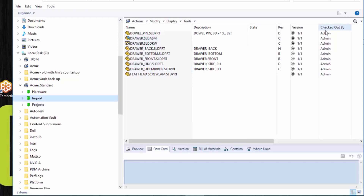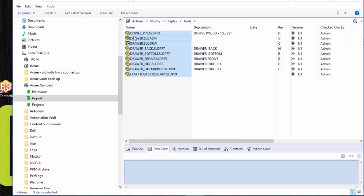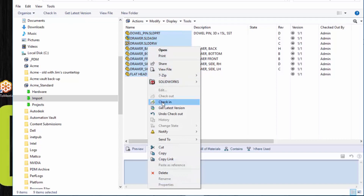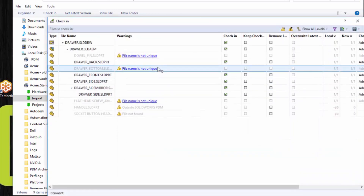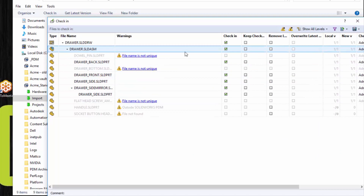All these files are currently checked out to me — I'm logged in as the admin. The first step is to check in the files, because we're looking for files that have a duplicate file name of other files already in the vault. If a file is a duplicate, I know I don't want to keep the one I just copied over — I want to delete it. I've selected all these files and I'm now going to check them in. Notice that the check-in dialog tells me which files are not unique. The file vault does need to be set so that duplicate file names are not allowed.